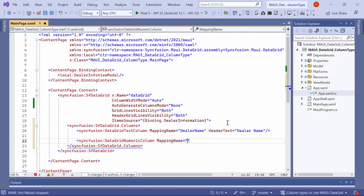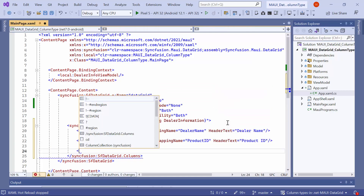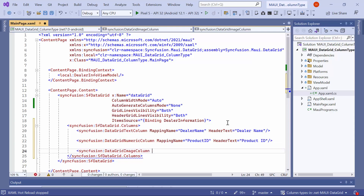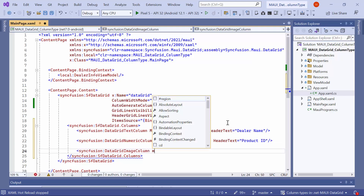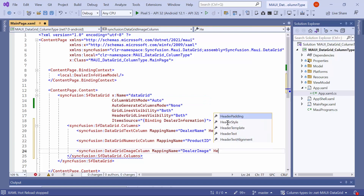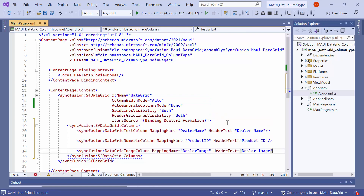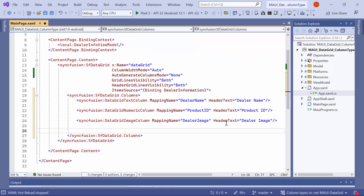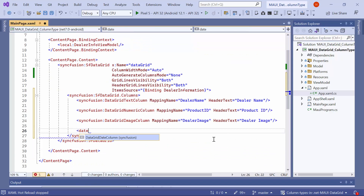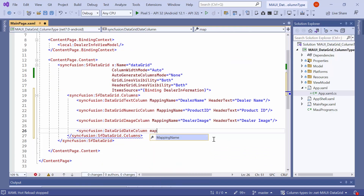Set its mapping name to product ID and the header text to product ID. Then, add an image column type to display the dealer image, which accepts the image source type. Set its mapping name to dealer image and the header text to dealer image. Then, add a date column type to display the data field, ship date, which accepts the datetime type. Set its mapping name to ship date and the header text to ship date.